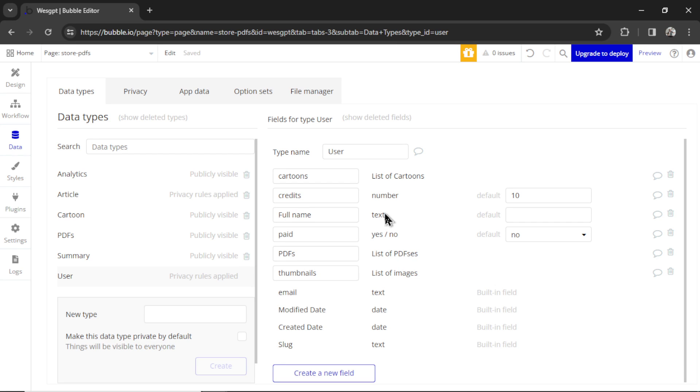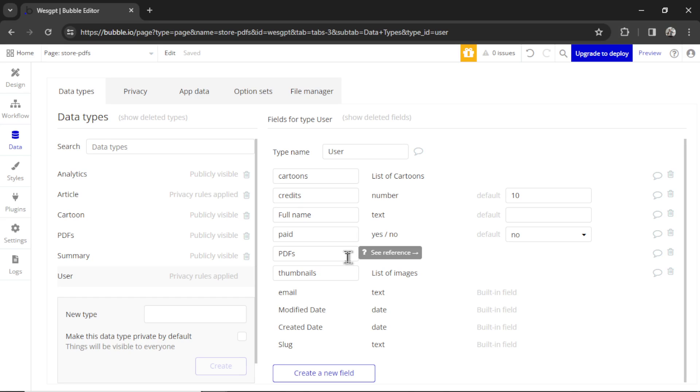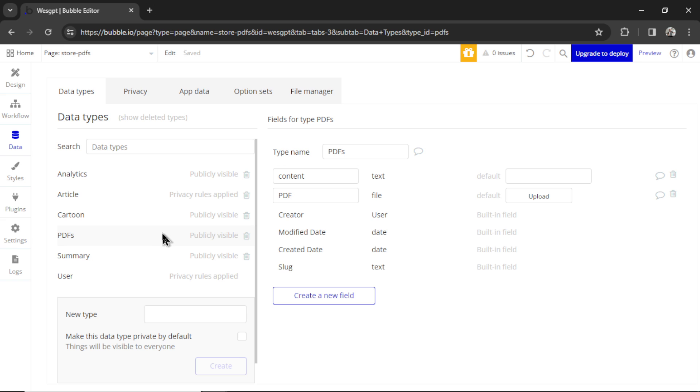So instead of a text, a number, or a yes/no variable, we are actually storing this PDF data type onto the user data type. Bubble allows you to create layers on layers. We could even create another layer, create a new field of another data type, and list them on those PDFs. It makes it really easy to connect everything in the database together so that you can search it up when it's needed.